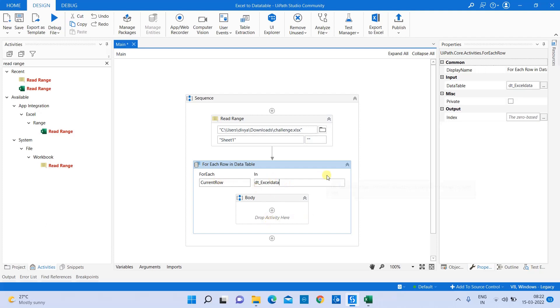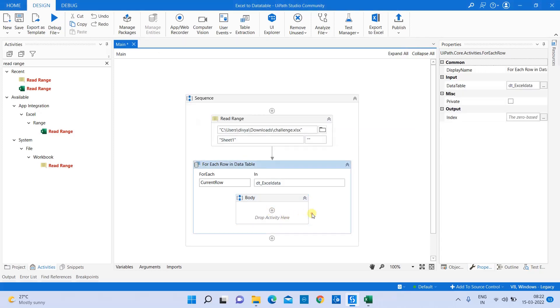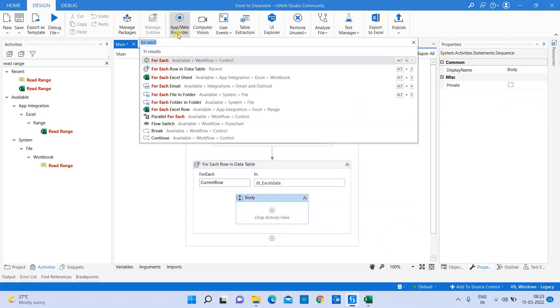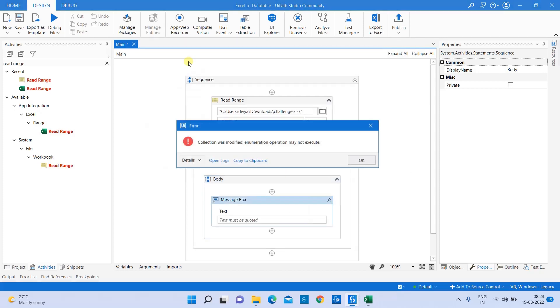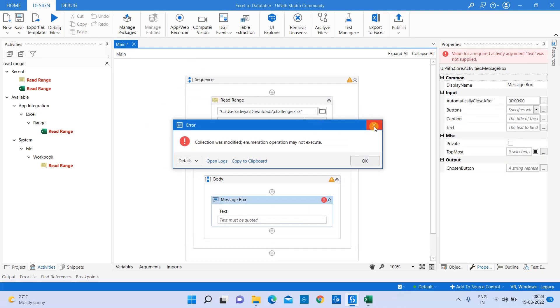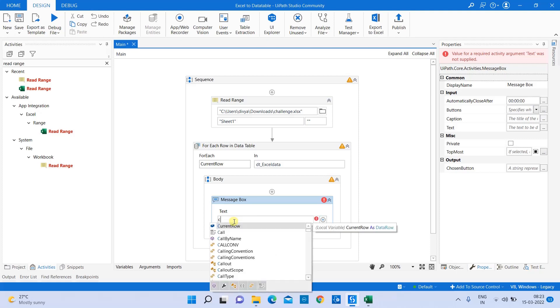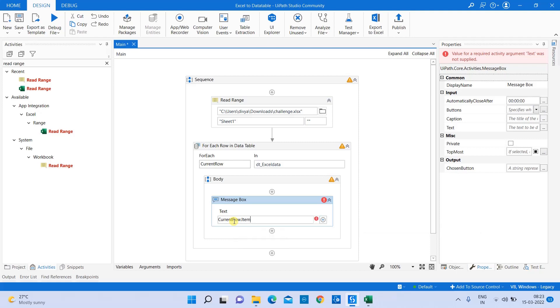Now it will be iterating - how do I get to know each value? You can use this in further automation. Maybe if you want to give this value into any application, you can provide it in your For Each sequence. Now for demo purposes, I'm going to use a message box. The current row value is responsible for holding each row data - current row dot item.